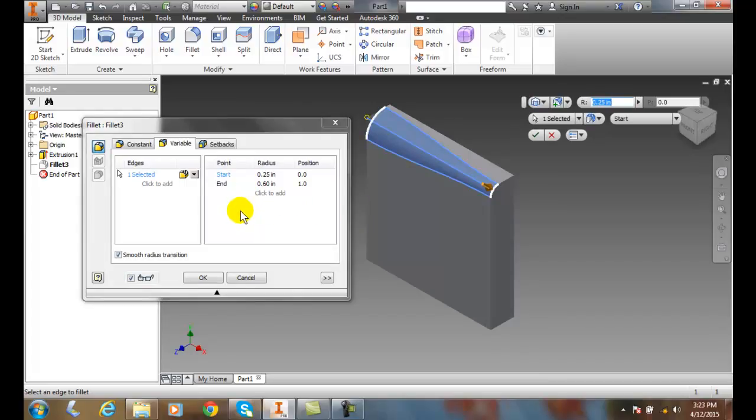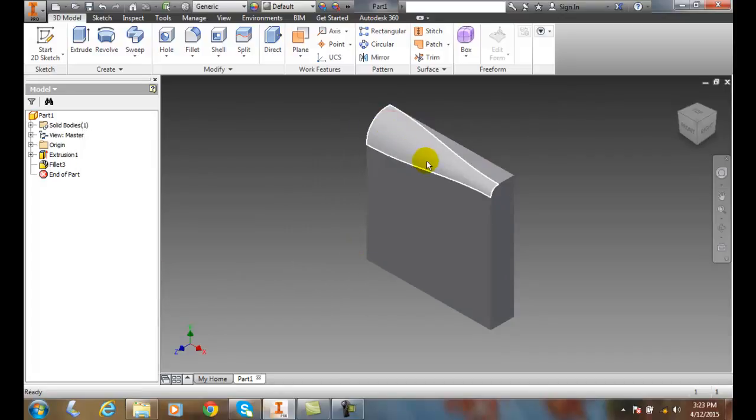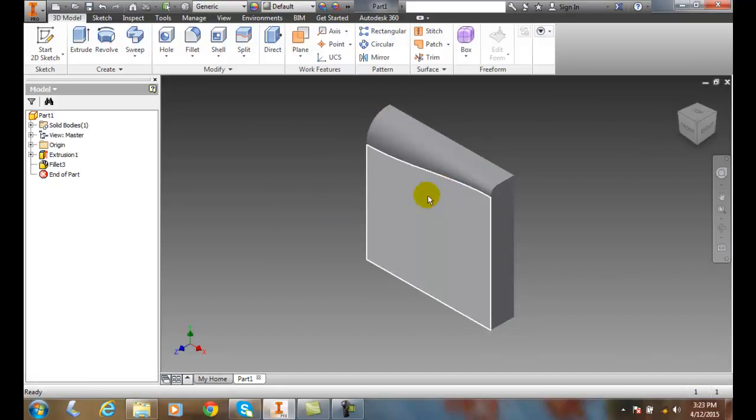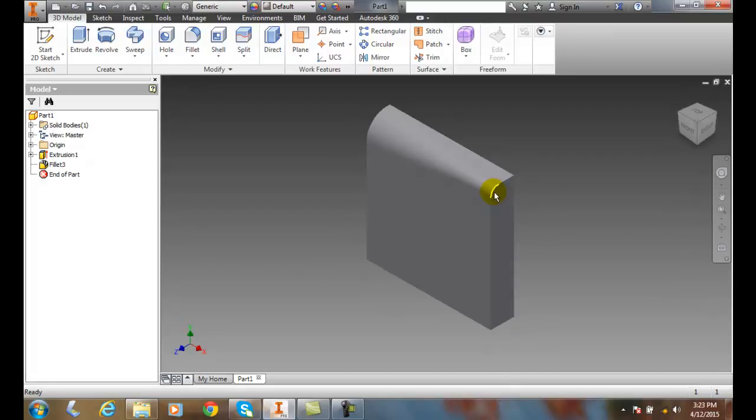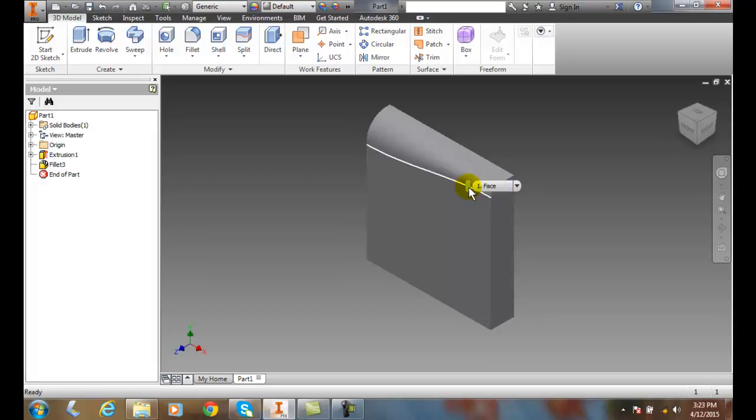We might want to say maybe this should go all the way to the edge. I can make that change to 0.75 and say OK. Now I have a smooth transition right up to the edge. The variable fillet changes its radius from one end to the other. These are more expensive to do than a constant fillet, but it's something we can do.